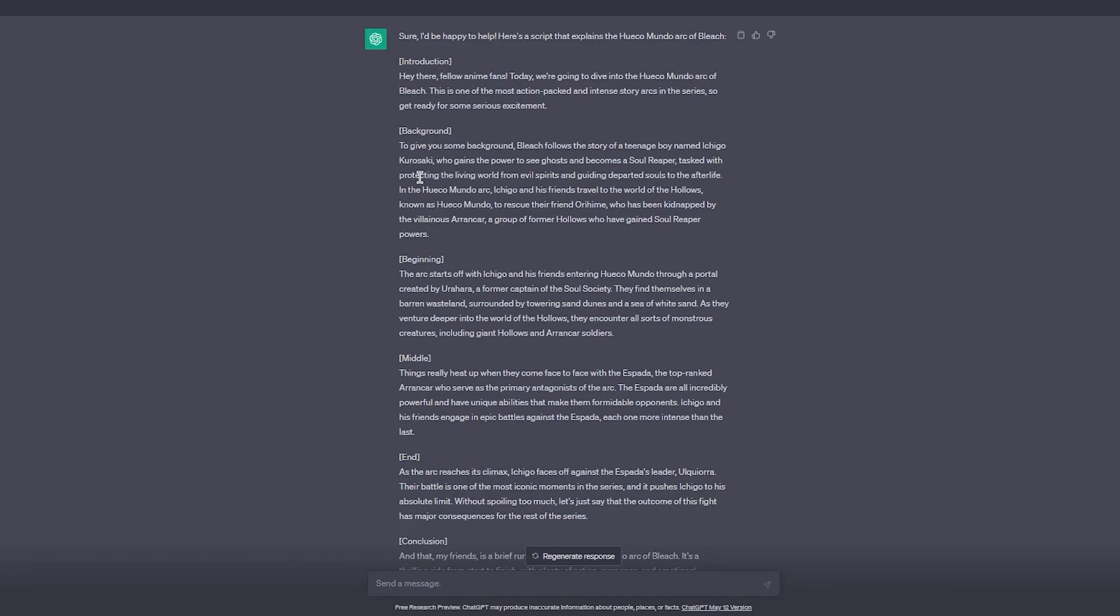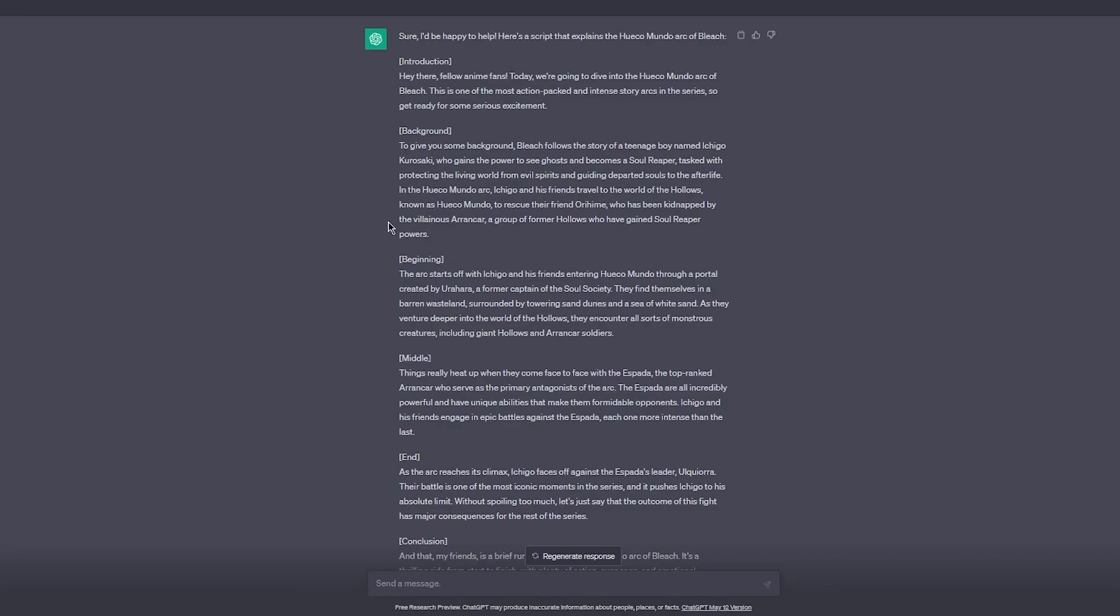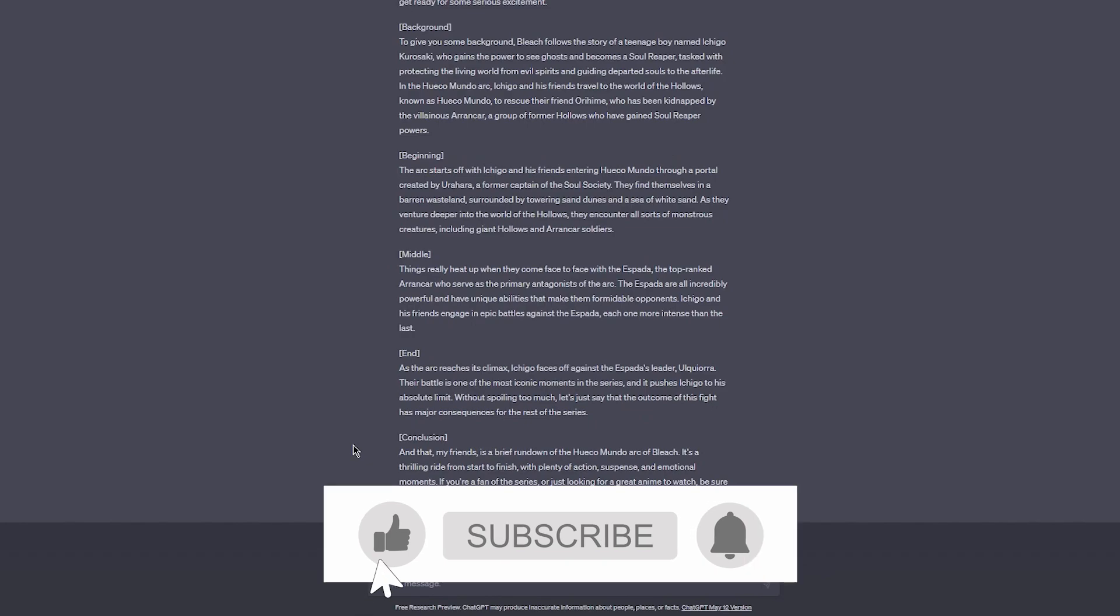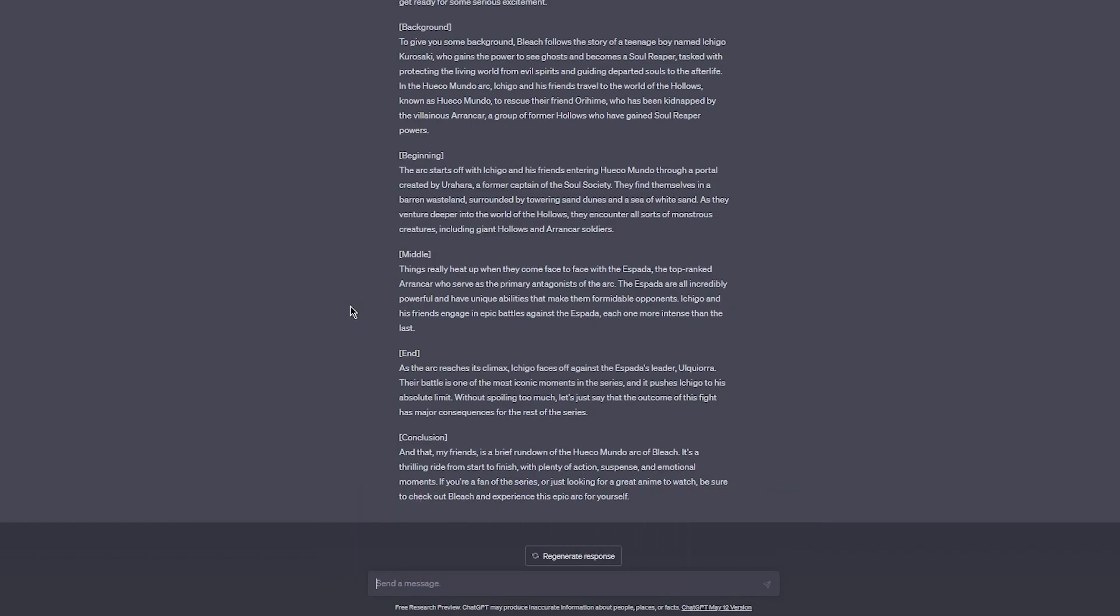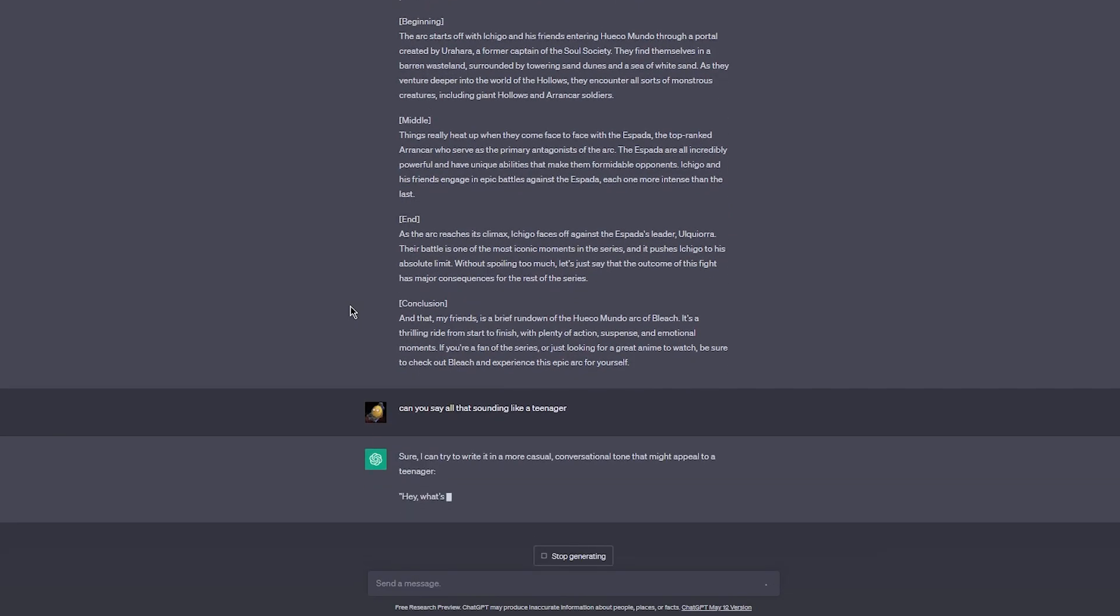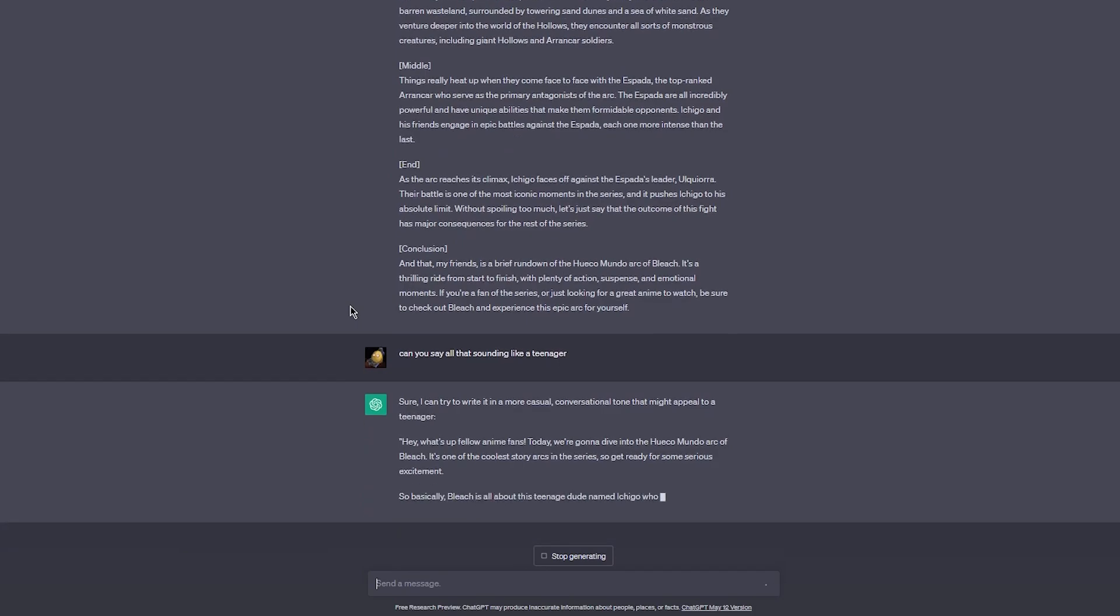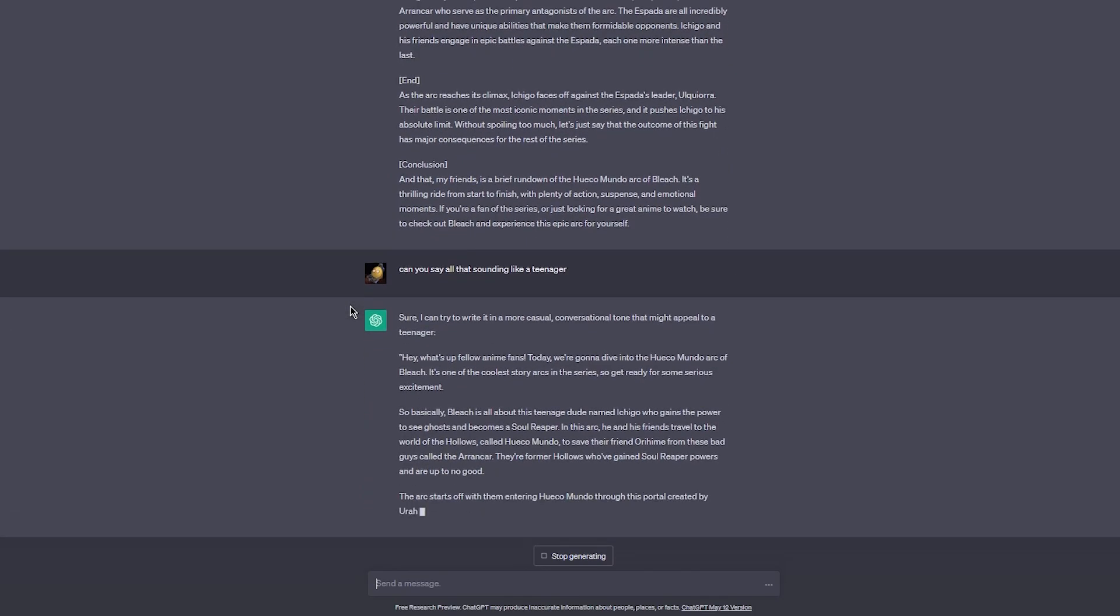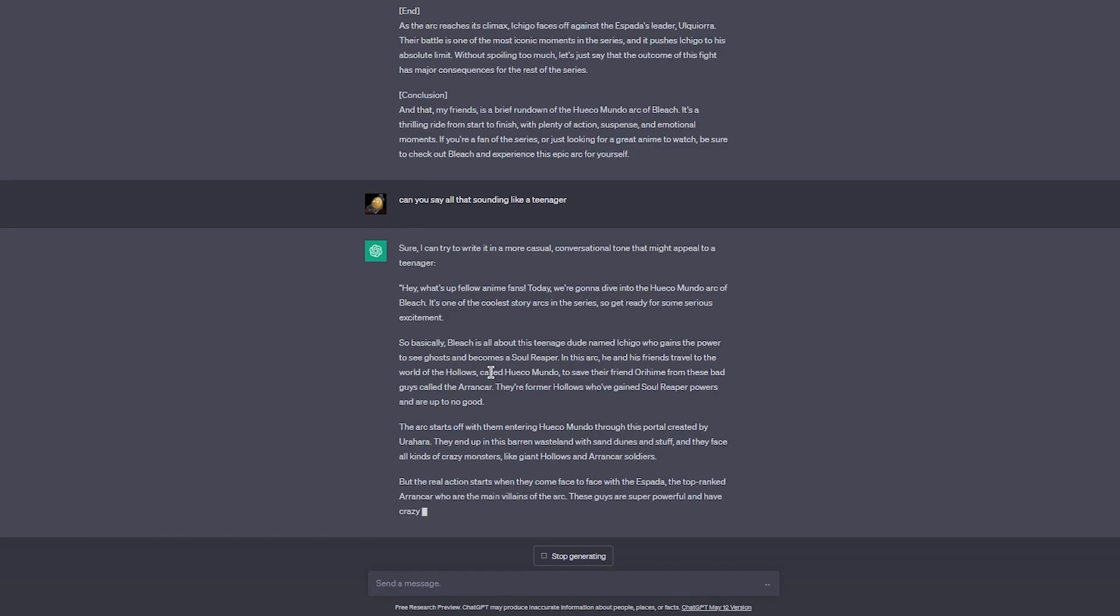Pretty nice, pretty good looking script. Now let's say this text is pretty dope but we want the text to be in a form where you want to make it sound like it comes from a teenager. So you can write 'Can you say all that sounding like a teenager?' And now once you do that, it can write in a way more casual conversational tone that might appeal to a teenager.